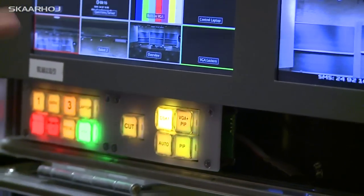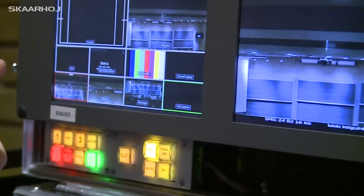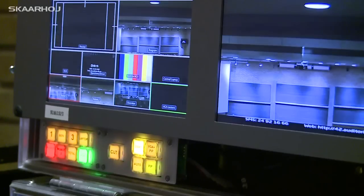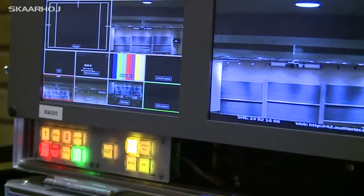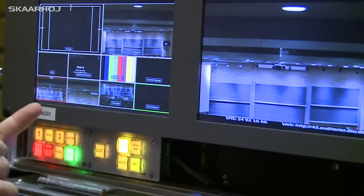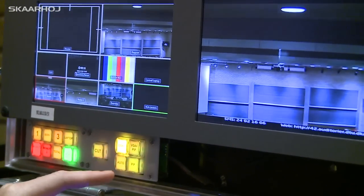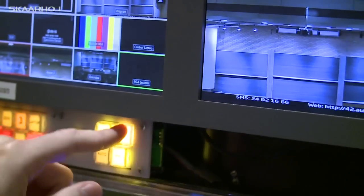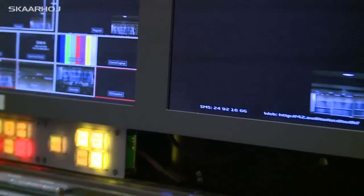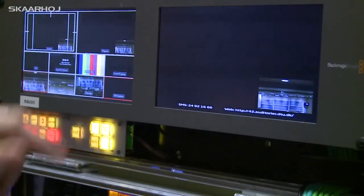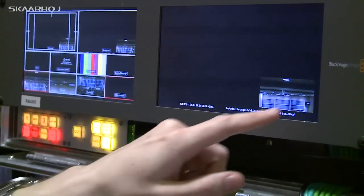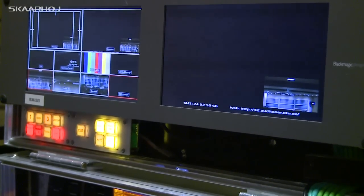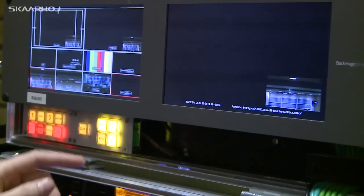We can also see the slides from the teacher that is presenting something. Another feature is a shortcut button that directly puts the slides on screen with a small window showing the teacher and what he is talking about.